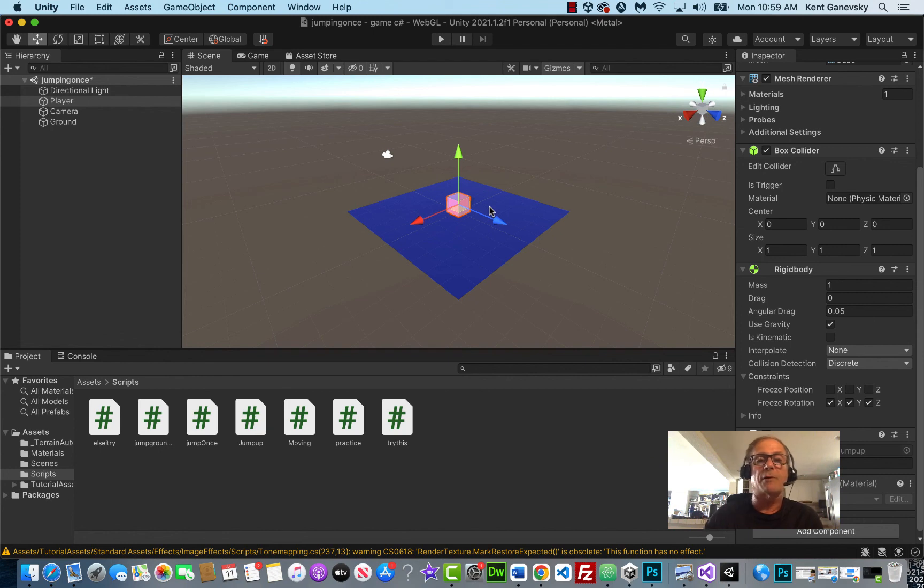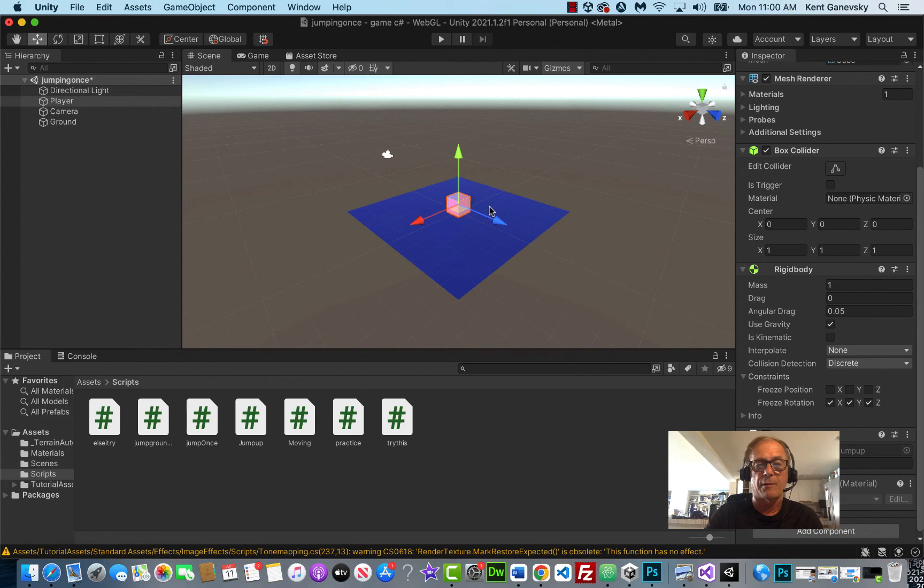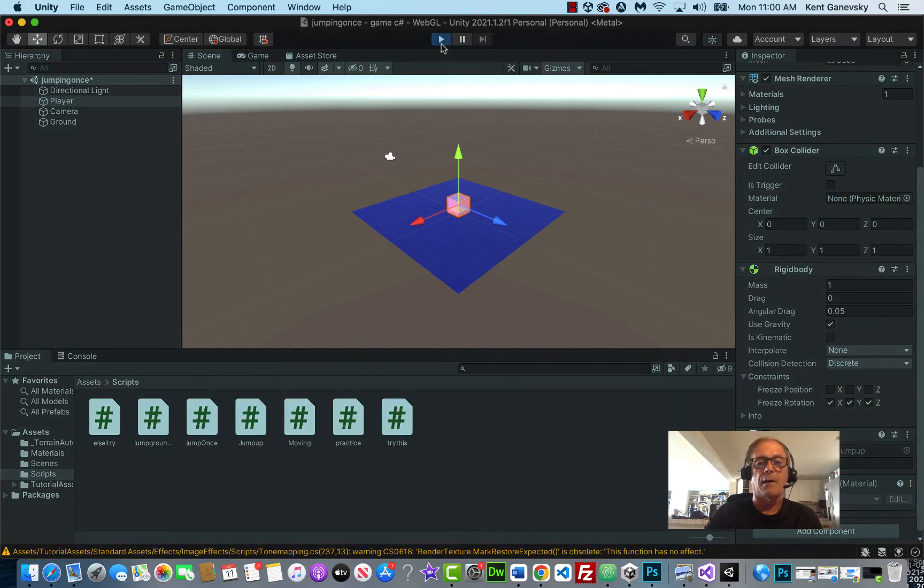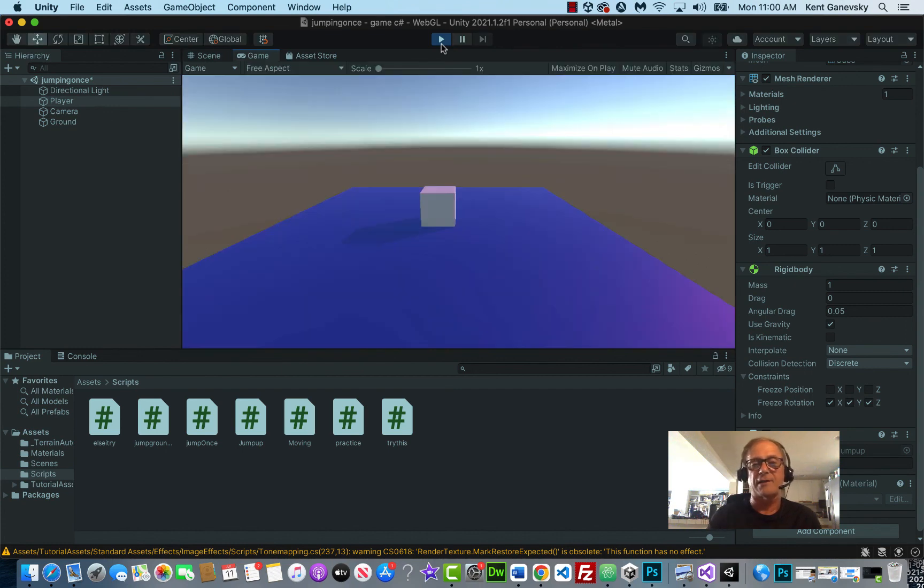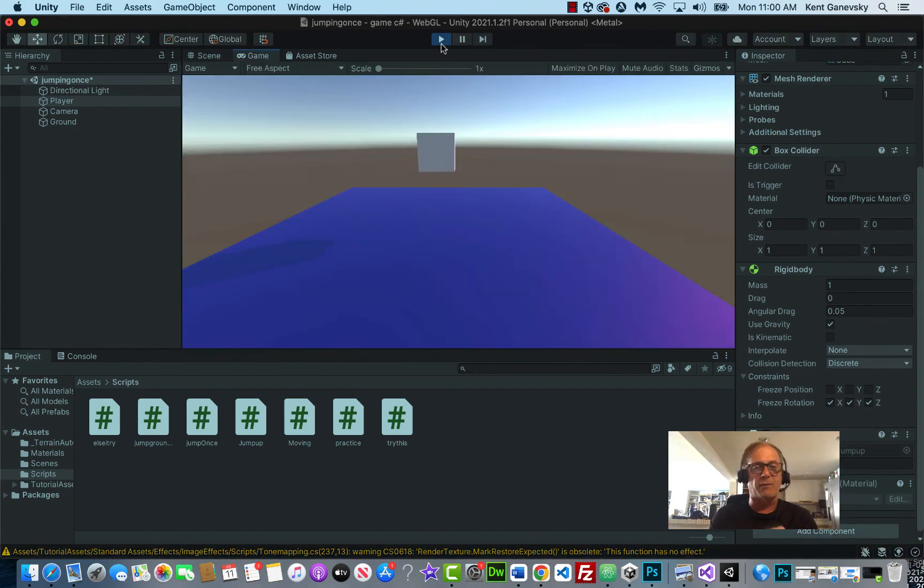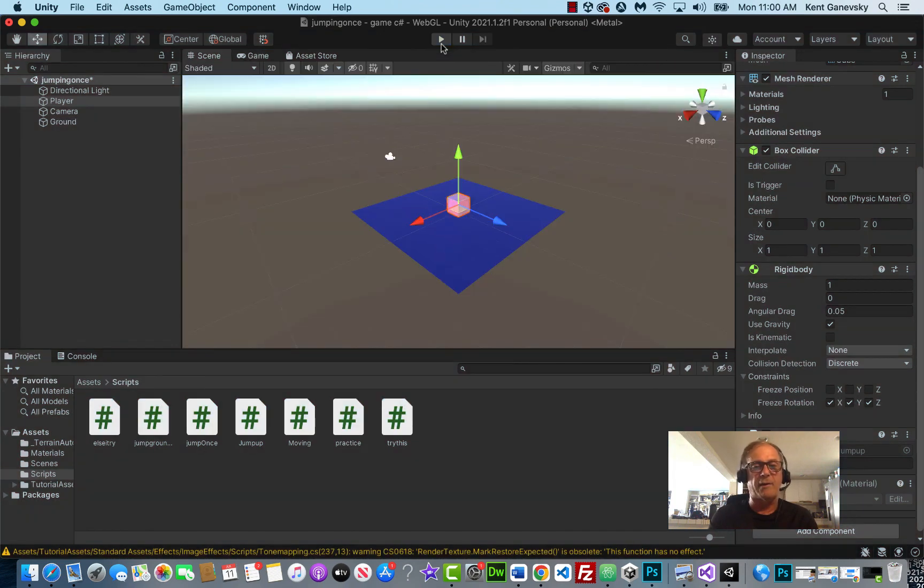Now, one problem we're going to see is I think when we jump, I can keep jumping. And we're going to fix that in the next lesson. And probably this week or next, we're going to get it moving with the keyboard where we can control it, not moving on its own.